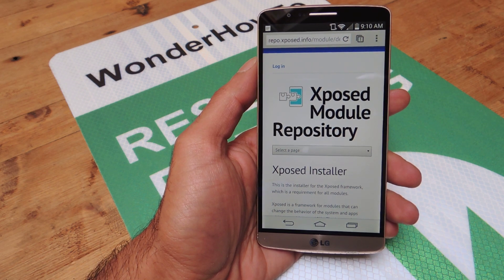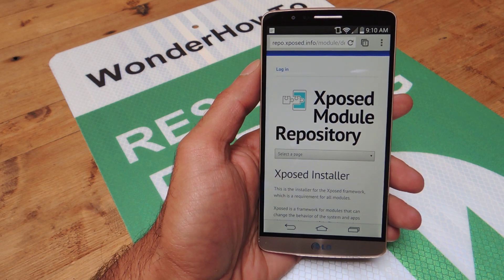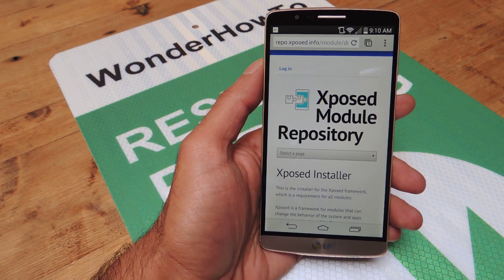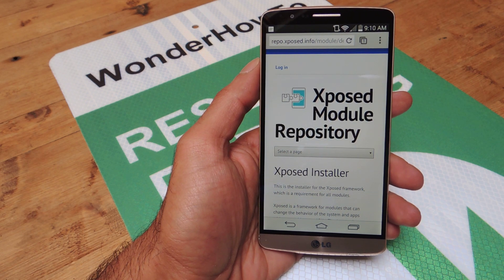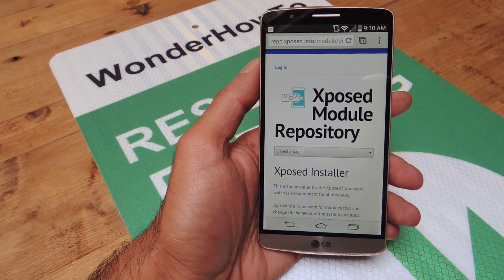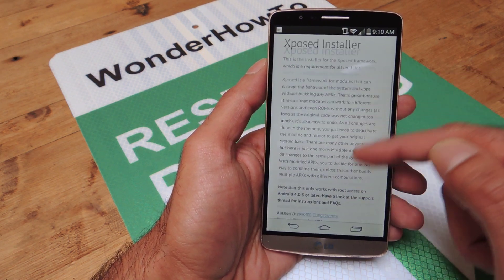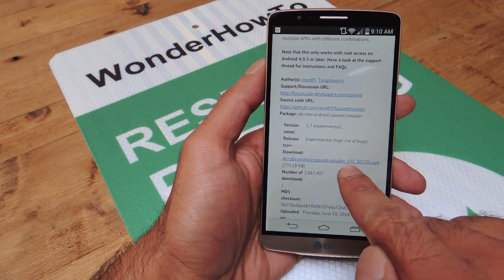It's really easy to use so go ahead and get rooted and once you are, I've got a link to the Xposed module repository in the full tutorial. That's linked down below in the description. So go ahead and click that on your device and just scroll down and you're going to select the APK file down here.